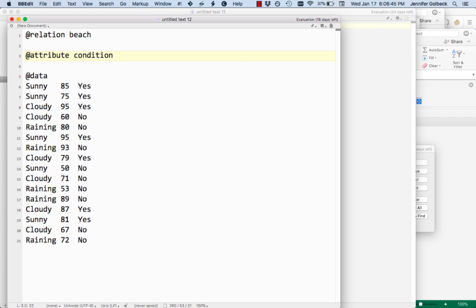Since this is a nominal attribute, that is it has categories, we follow it with curly braces and a list of all the possible categories. It doesn't matter what order you put them in. So we'll put sunny, cloudy, and raining.